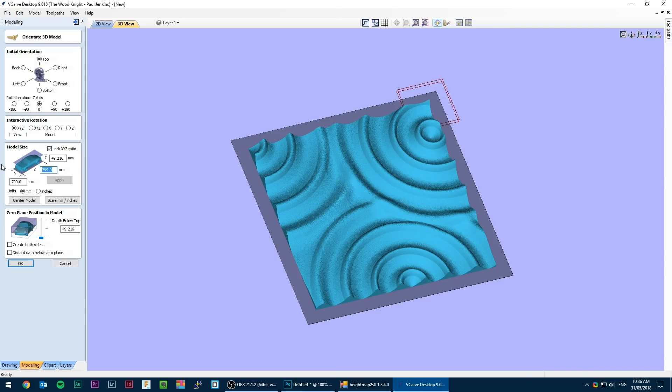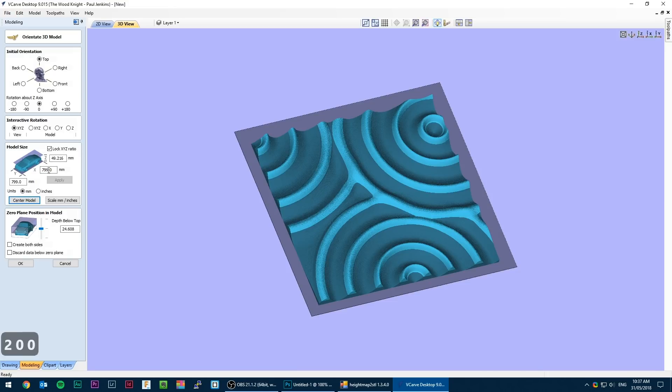This will import much larger than the actual document so the first thing to do is to resize it in all dimensions. Make sure you untick the LOCK X Y Z ratio when modifying the Z depth.